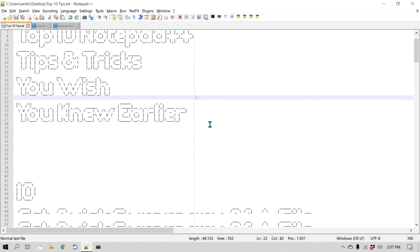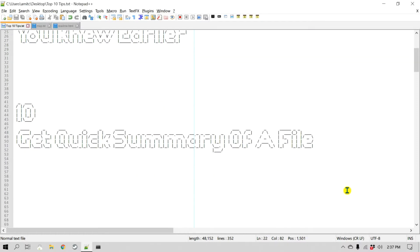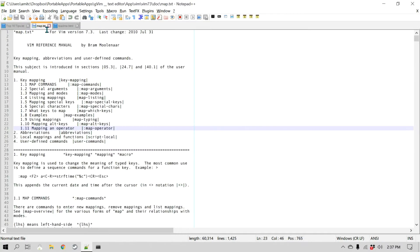Number 10 is a quick summary of a file. How can you get a quick summary of a file? Let's say you are modifying a big file and you would like to know how many characters there are, how many lines there are, and how many words there are in that file. This particular feature can come in handy. Let's look at this plain text file and get a quick summary of it.